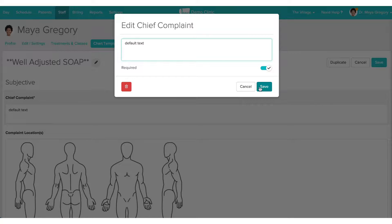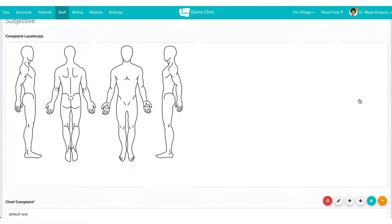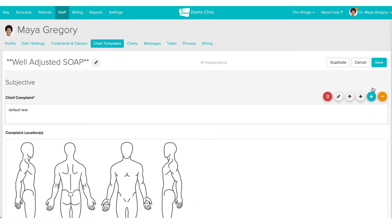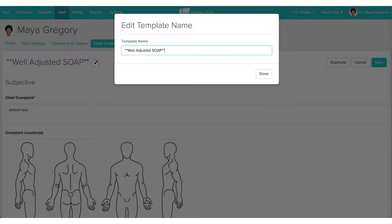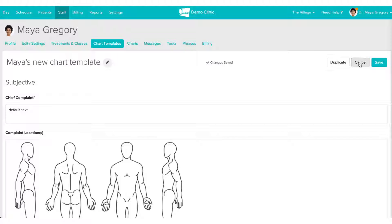If I don't like the order of the sections in this chart, I can click the three dots on the right-hand side and click the up or down arrow to change the order. I can also edit the title of my chart by clicking the pencil — I'm going to call this 'Maya's New Chart Template.' Once you're done, go ahead and click the blue Save button.